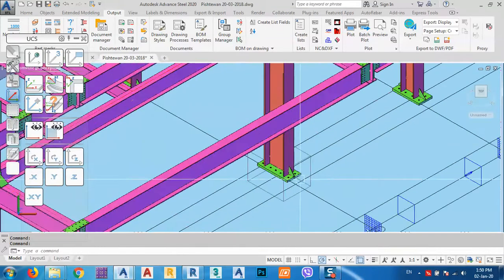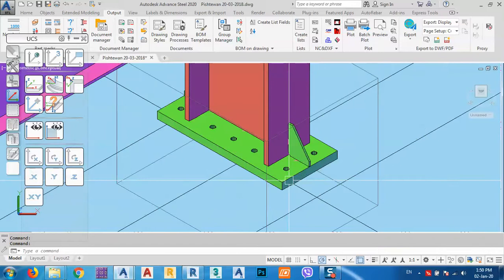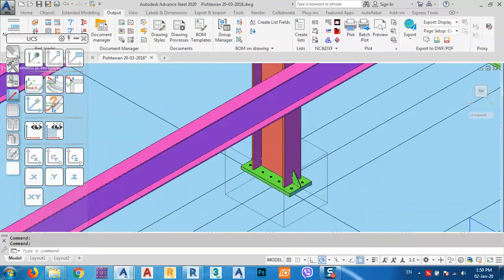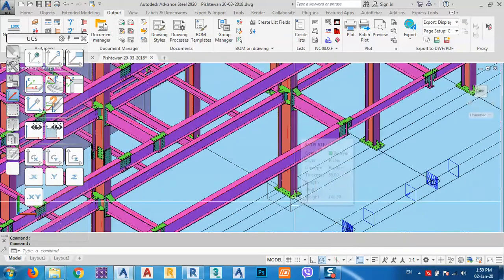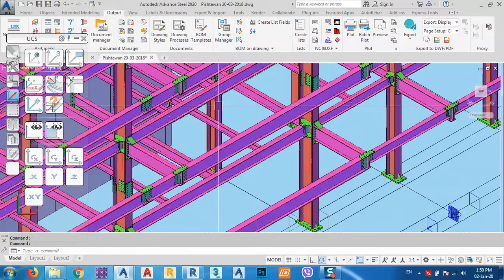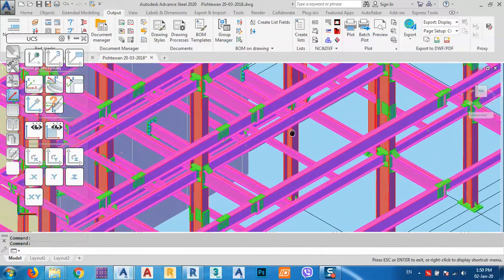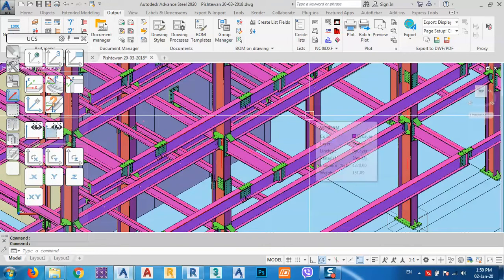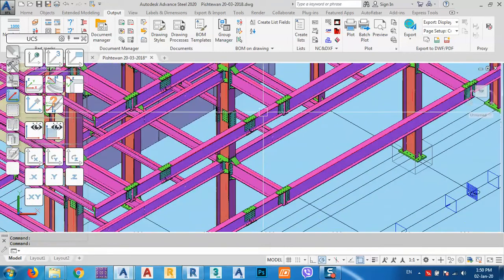I can hide elements as needed. For example, I don't need the plates, so I can hide them. I can hide anything that I want and it's no problem.